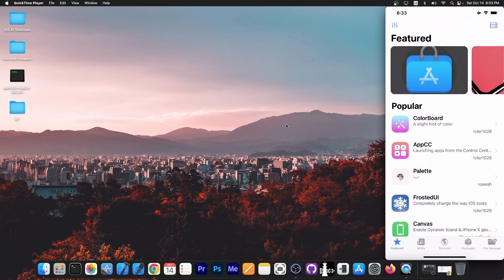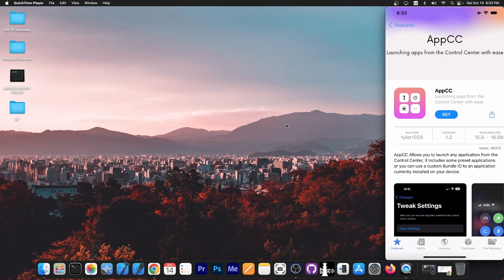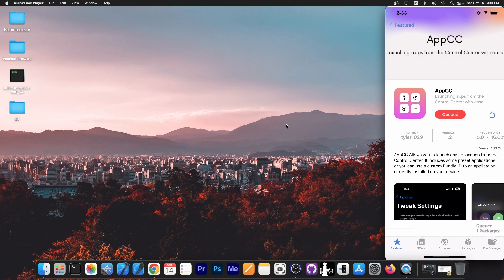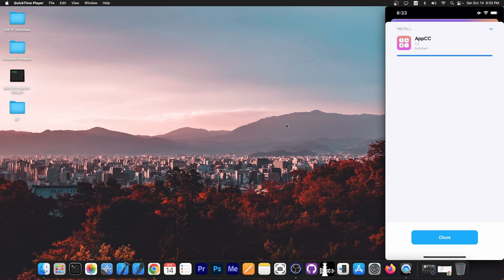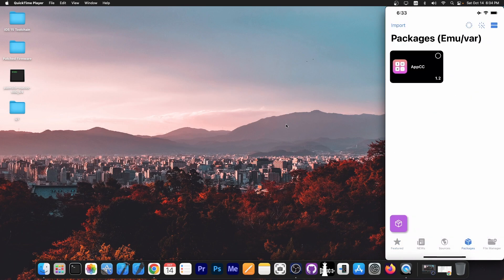After that what you want to install is AppCC. So you press get in here and you press code and press confirm. This will install the tweak. You go back in here, press close and go to packages.